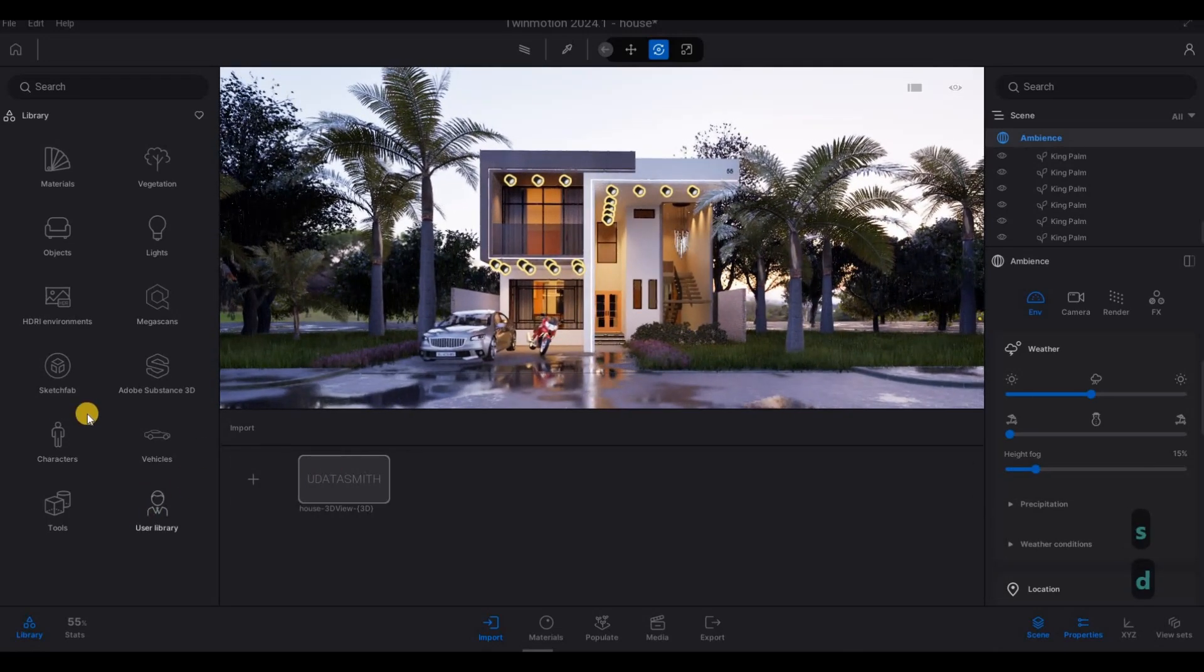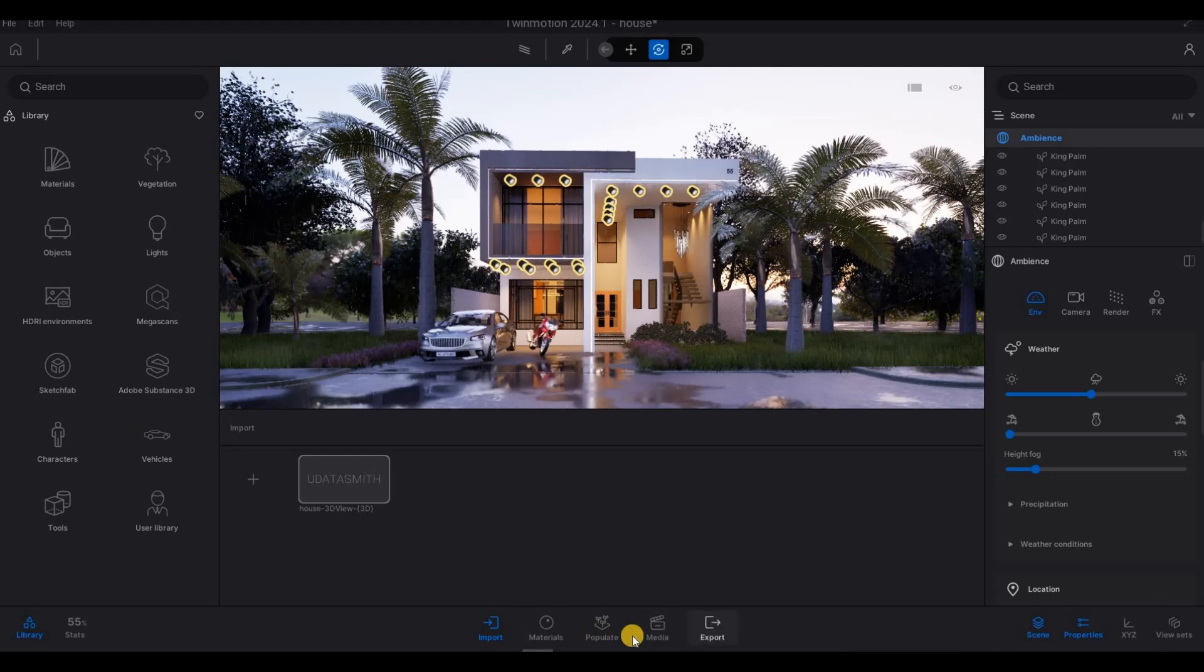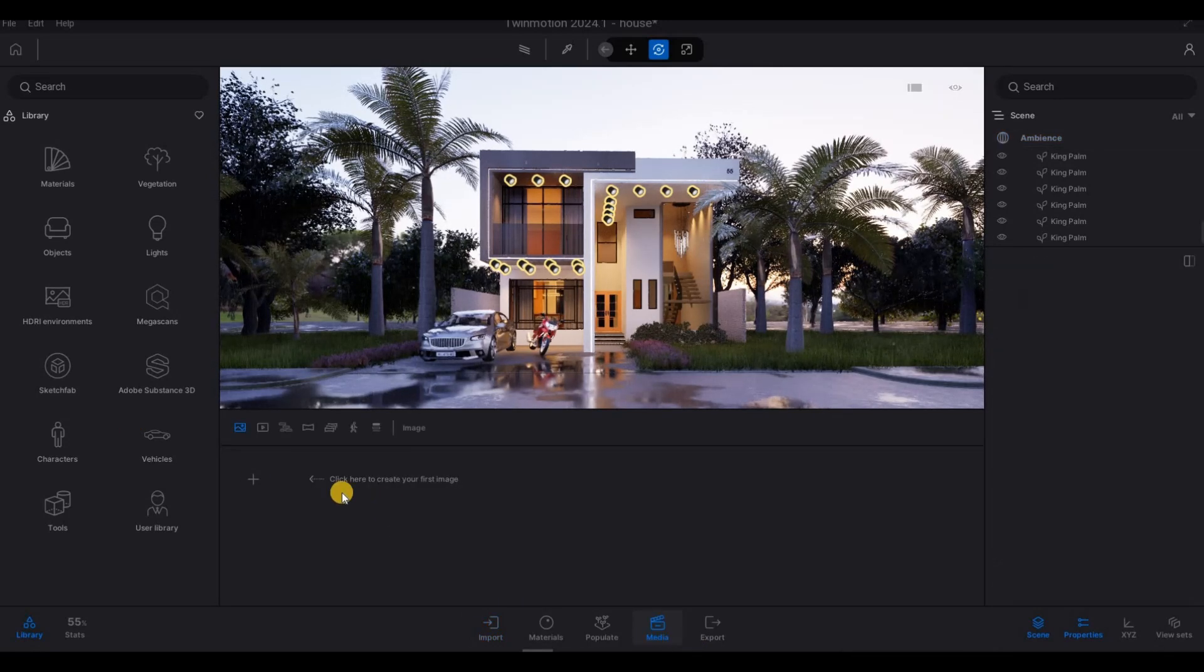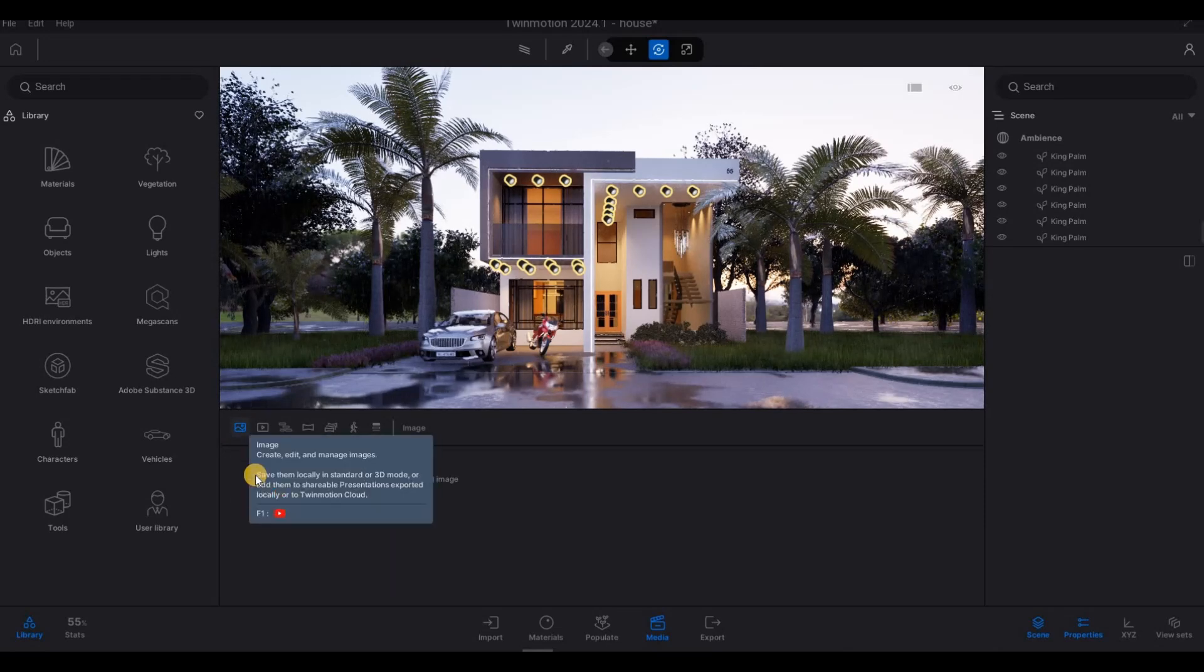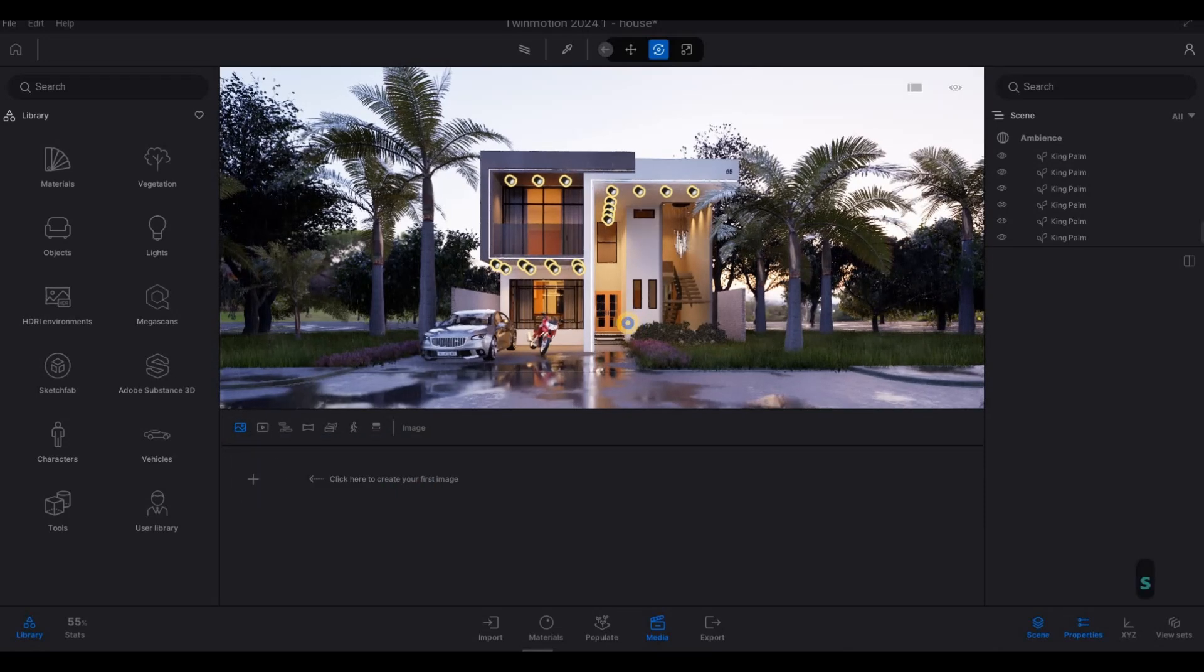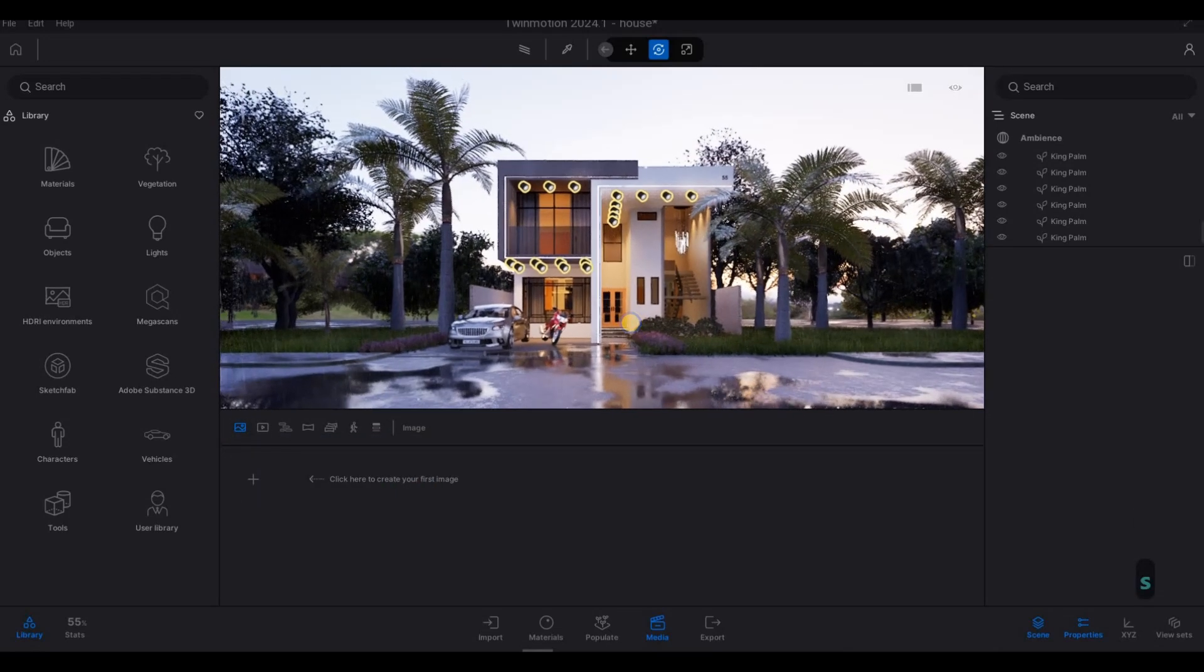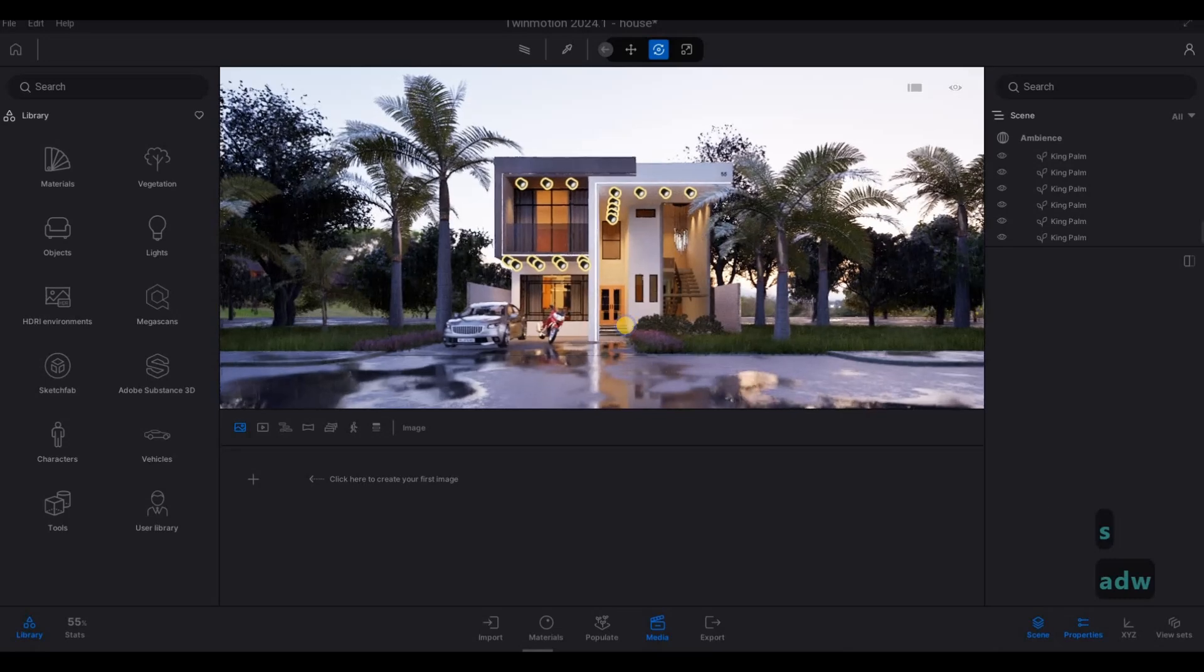And then we're going to go to media. And then from here, we could set our first image. So I'm going to set my first image like this.